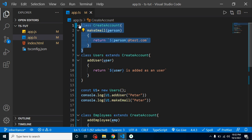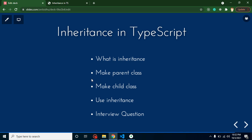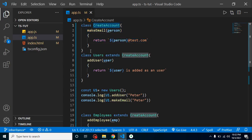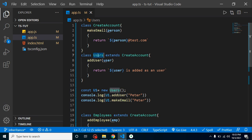In upcoming videos we'll learn how to inherit multiple parent classes and how to put parent classes and child classes in separate files. For the interview question: can we make two parent classes for a single child class? The answer is yes — for example CreateAccount and GetAddress can both be extended by Users. Two parent classes can be inherited by a single child class. Thank you for watching — please subscribe and like this video.